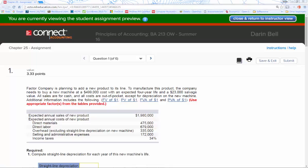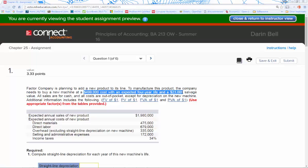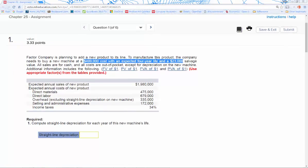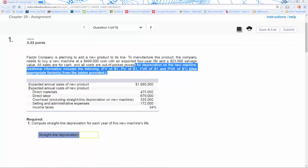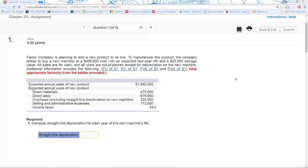We're going to start with question one. In question one, we're going to be adding a new product to a company's line of products. In order to add the new product, the company needs to purchase a piece of equipment — that's our capital purchase. We need to do some calculations on purchasing the equipment and then do some time value of money calculations as well. They give us a link to use to get to some of the tables we're going to use to get our factors.